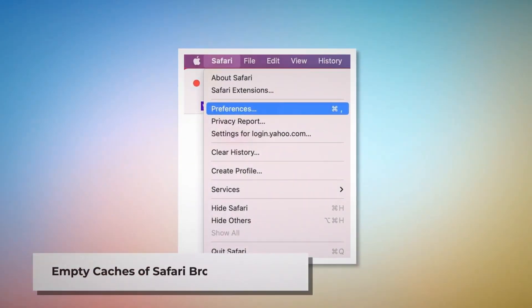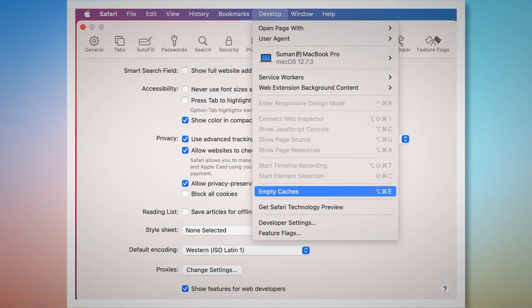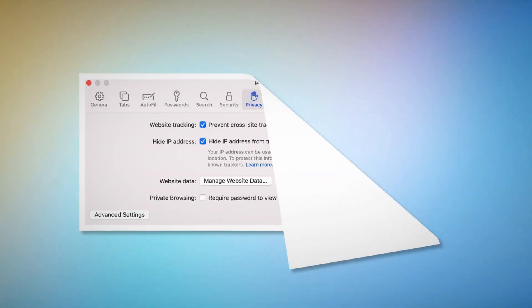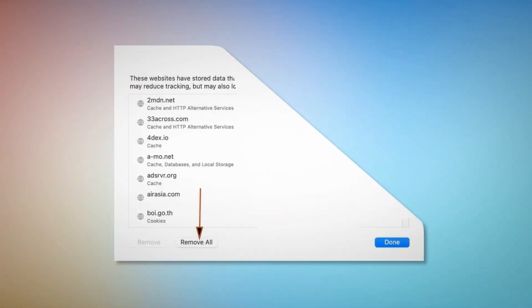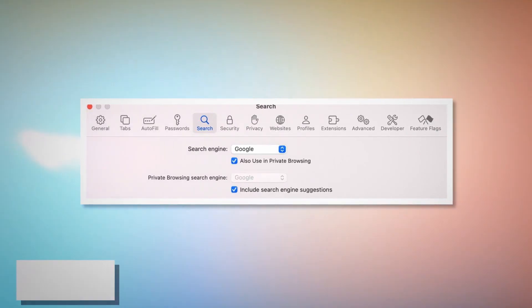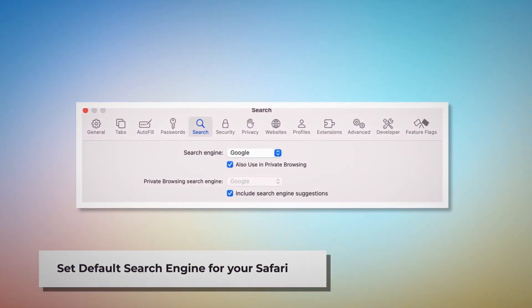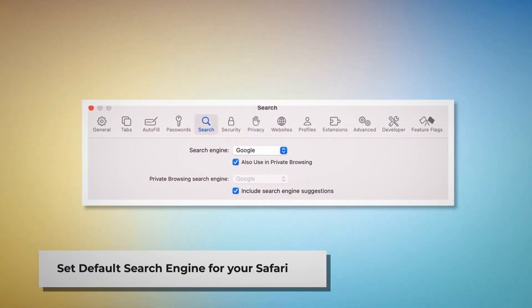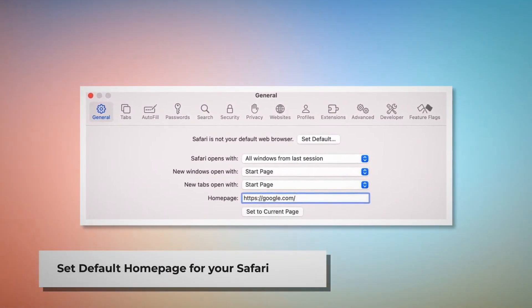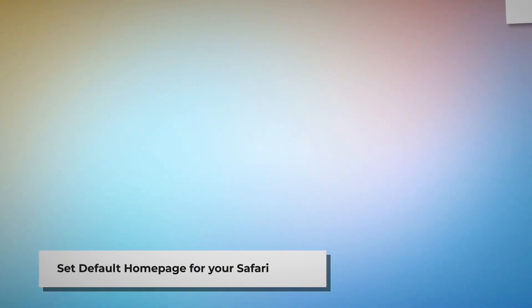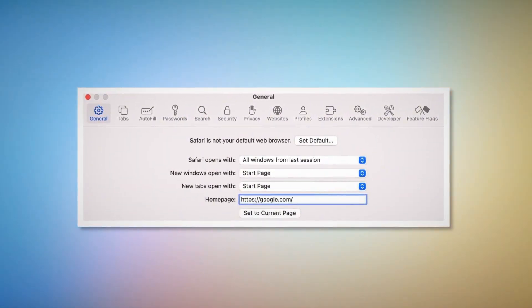To empty Safari's caches, go to the Preferences window, click the Advanced tab, and check Show Features for Web Developers. This adds Develop to the top menu — click on it and then click Empty Caches. To reset Safari browsing data, click Privacy in the Preferences window and click Manage Website Data. In the new window, click Remove All and then Done. To set your default search engine, go to Preferences and click the Search icon and select your desired search engine, such as Google. To set your default homepage, go to Preferences, click General, and enter your desired web address such as google.com.